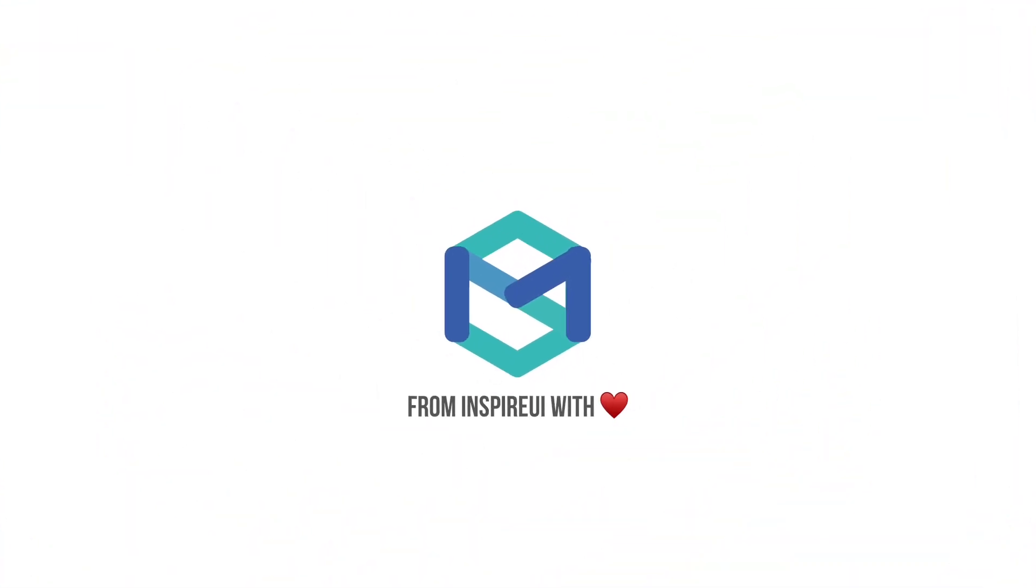That's all. Let's subscribe to this channel and press the bell icon to get new videos for free. Thank you.